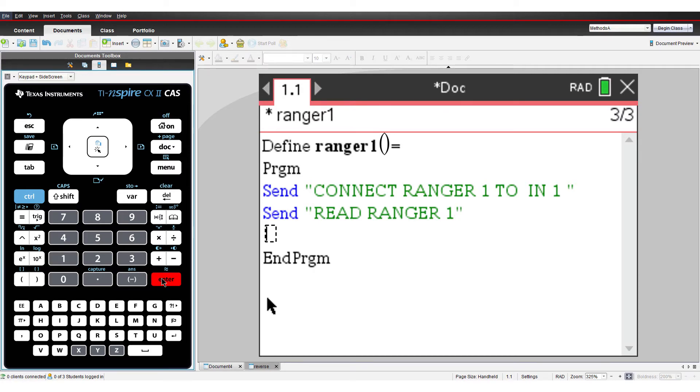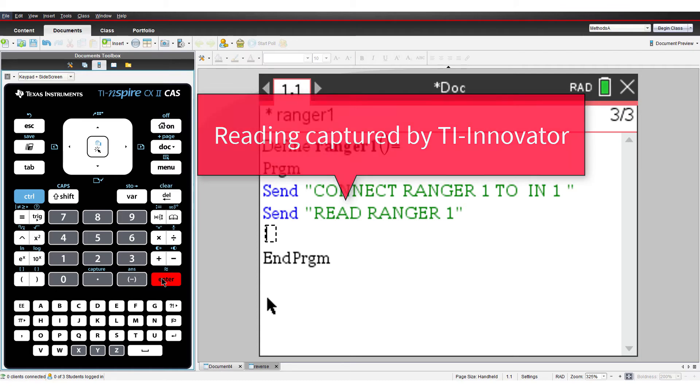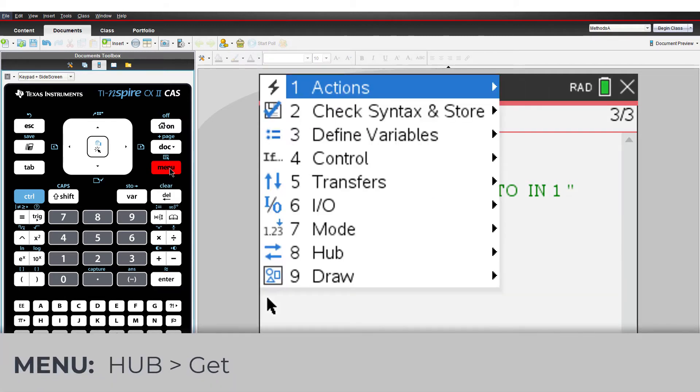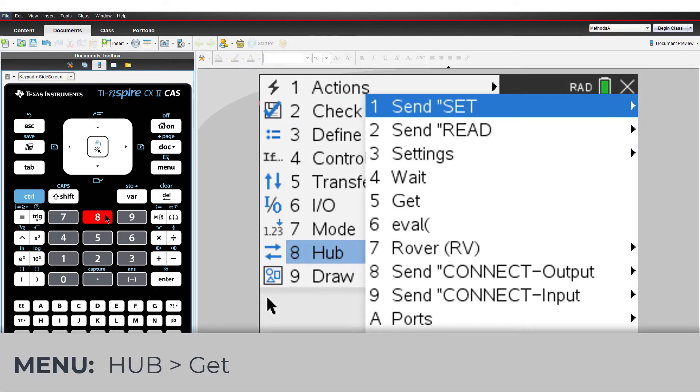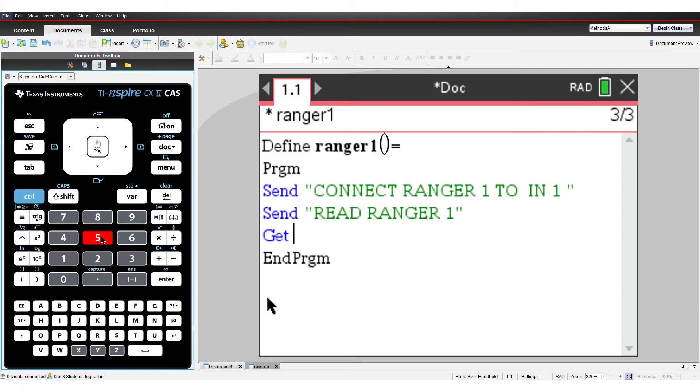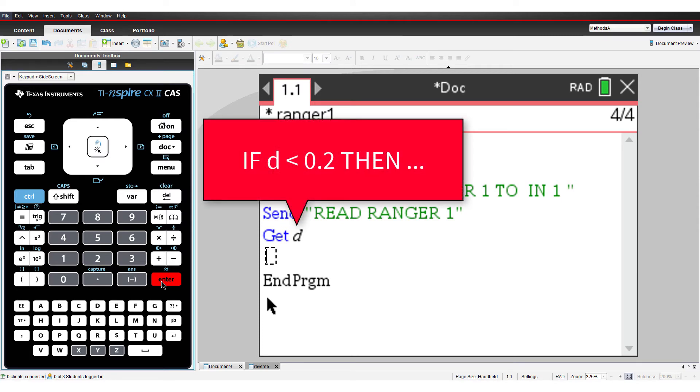If the program was now running, the TI Innovator Hub would record the measurement. However, we also need to get the measurement from the TI Innovator Hub and store it on the calculator. From the Hub menu, select Get, and I'll store the result in D for distance. Now if the program was running, the calculator would have a copy of the distance measurement, and decisions could be made based on this value.